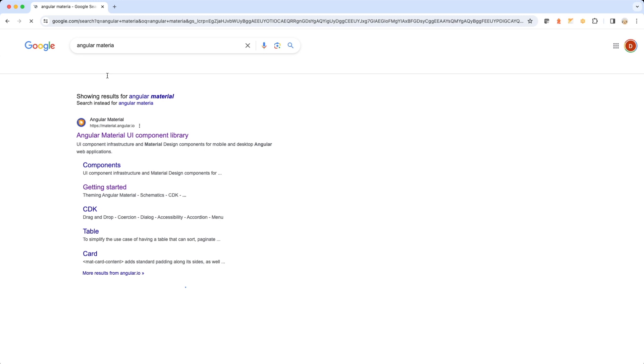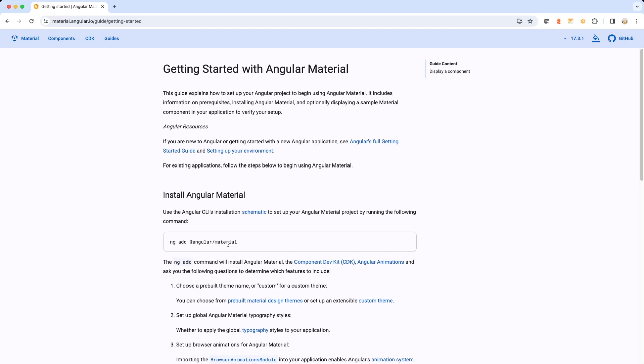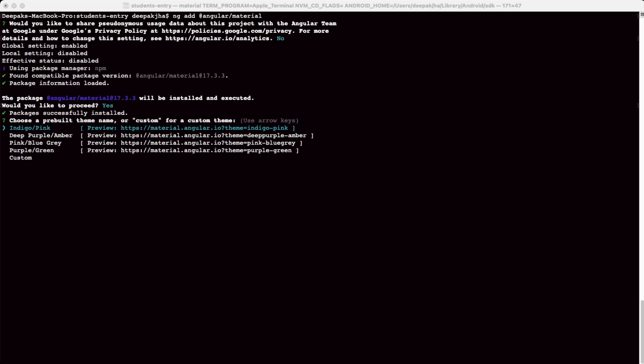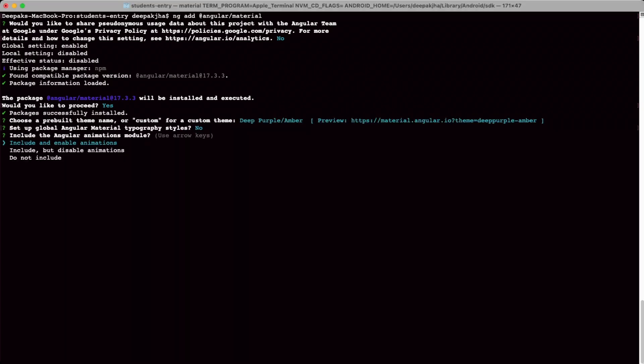The documentation says we need to run a specific command to install Angular Material in our application. Let's copy this command and go back to the terminal and install it. It'll take a moment. When it asks for the theme, we are going to choose Deep Purple and press enter. It'll take a moment and install the library in our project.